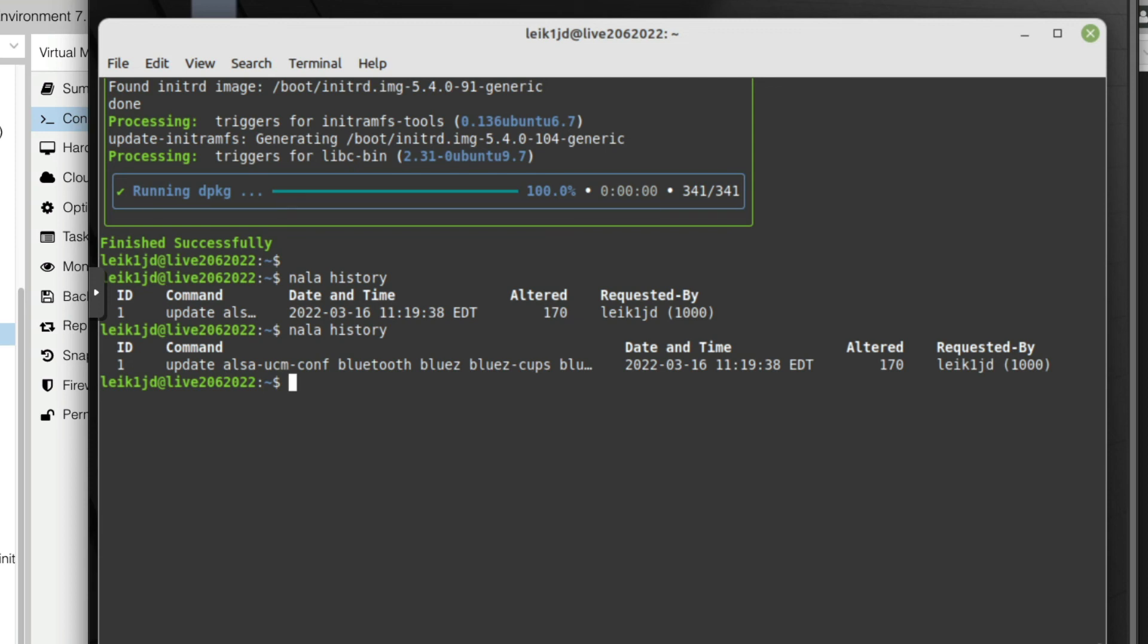And that my friends will bring us to the end of another video. Again, please head down to the comments and let me know what you think about this particular overlay of the apt command and let me know how you are using it or how you might use it or where you might use it. I think this would be kind of an interesting experiment.